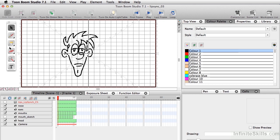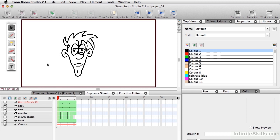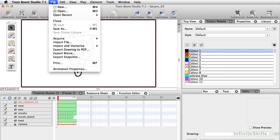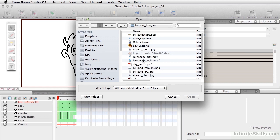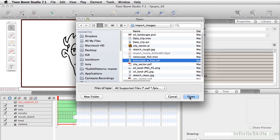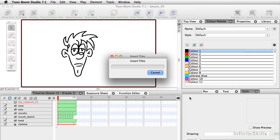So I'm going to go ahead and turn off my grid here so I can see what I'm doing. And the first thing I want to do is import our sound. So let's go to File, Import File and I'm going to import the file Lemonade with Lime. So I'll click on Open.